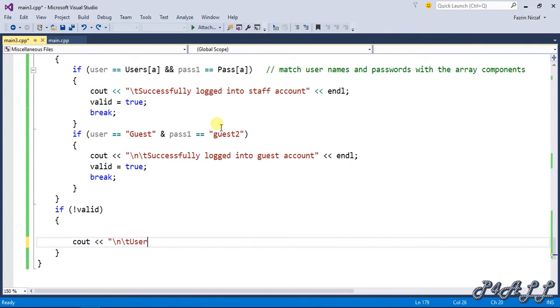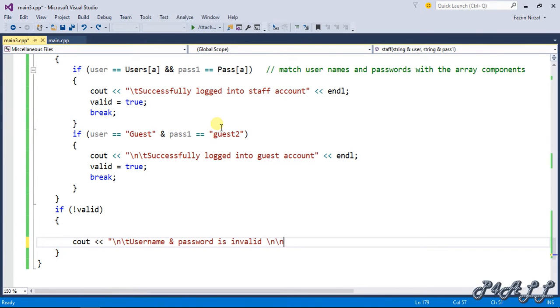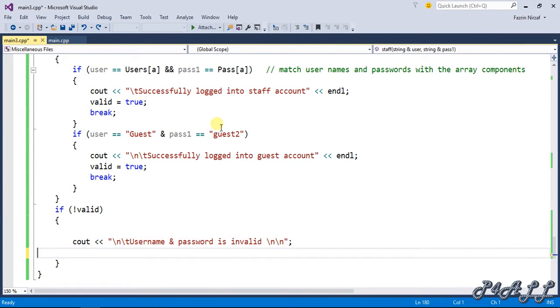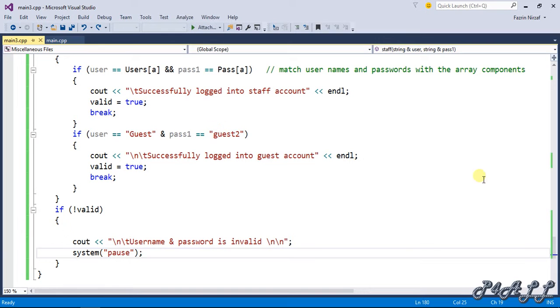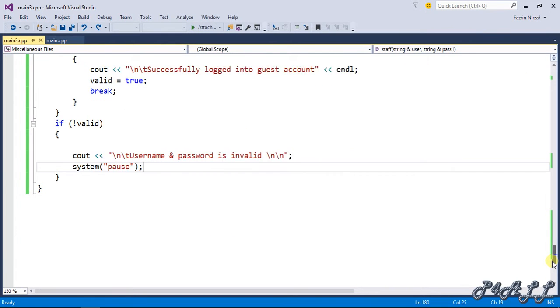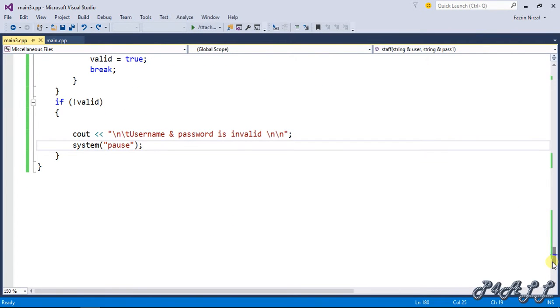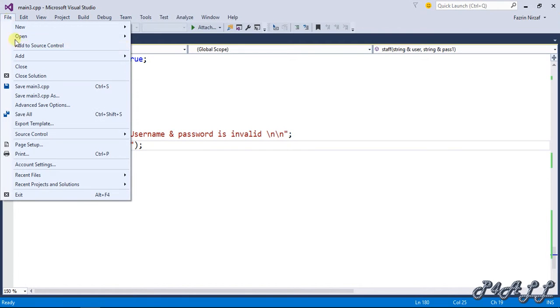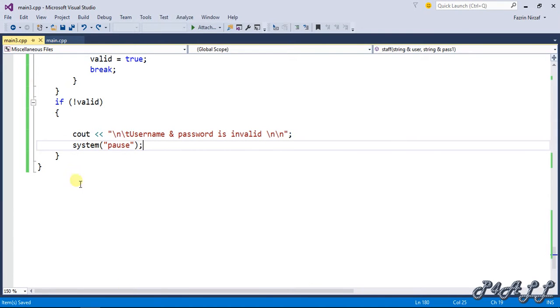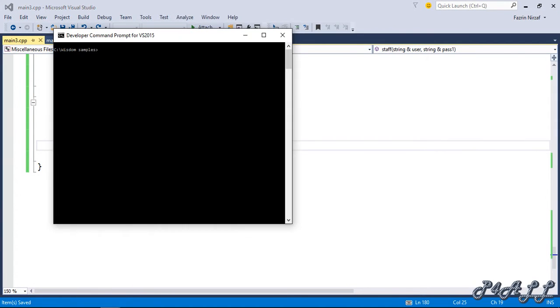If valid not equal to true, then cout username and password is invalid, then system will pause. So here we created the function. Let's check whether it's working or not. I'll save this one to main3.